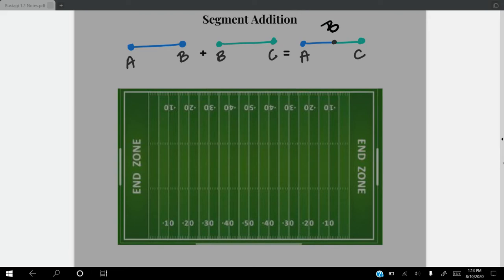Now remember, our point B is still in the middle there. But when we add the total together, we're just going to get one new segment called segment AC.